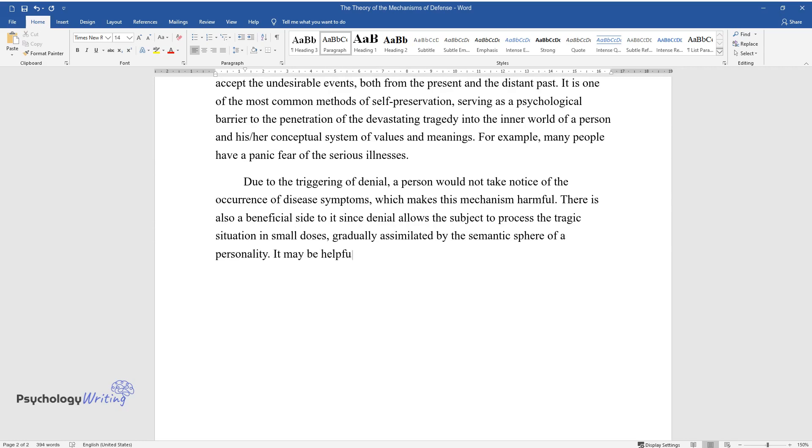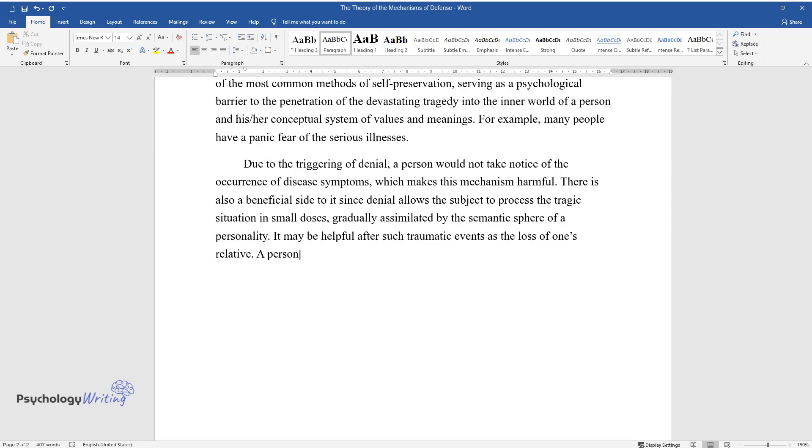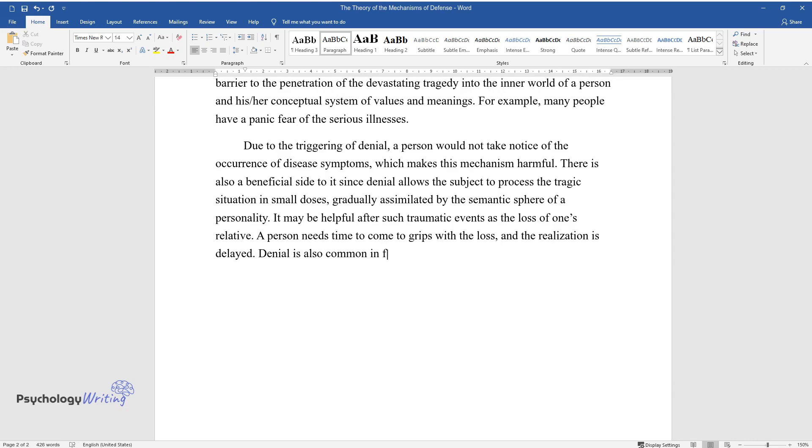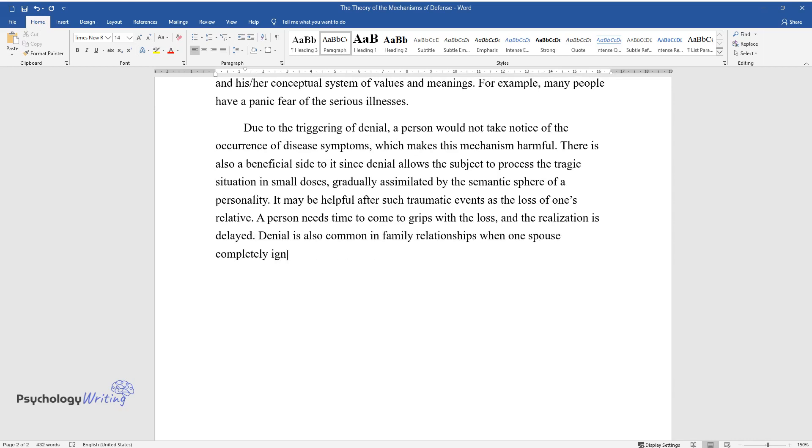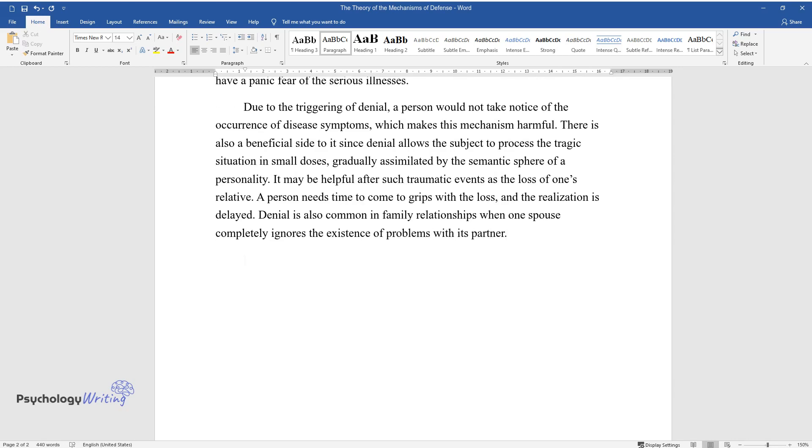It may be helpful after such traumatic events as the loss of one's relative. A person needs time to come to grips with the loss, and the realization is delayed. Denial is also common in family relationships when one spouse completely ignores the existence of problems with their partner.